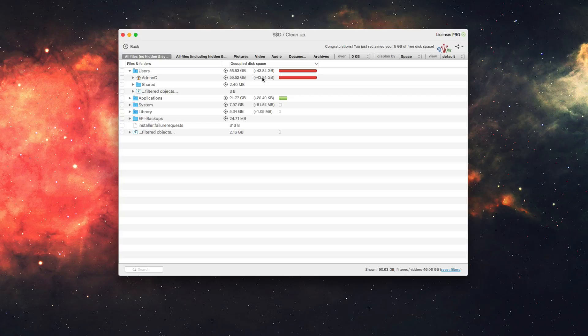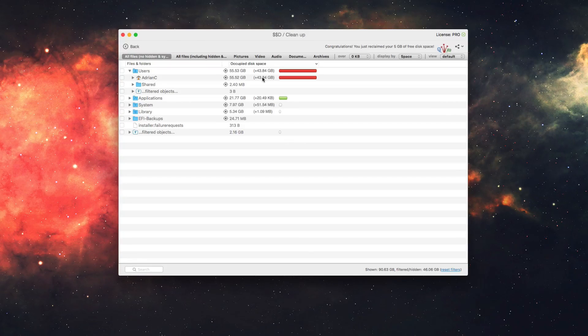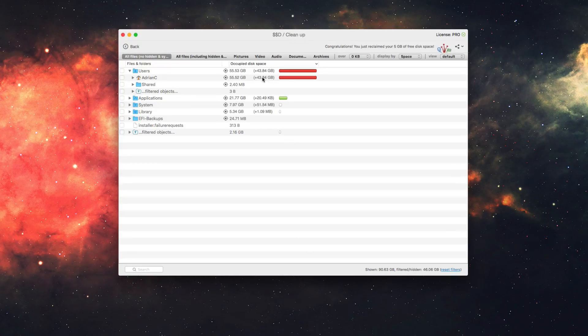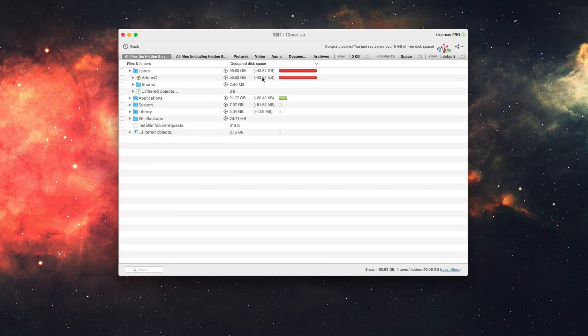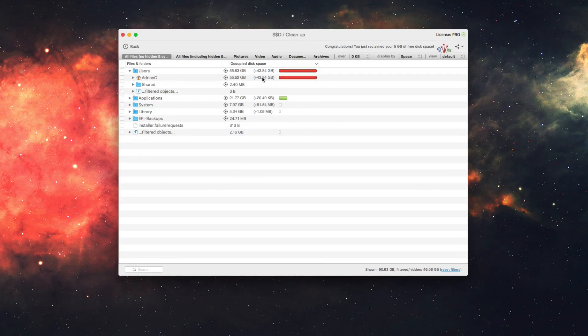So really simple and easy to verify what is actually taking up the most space, easy to find it, organize it, delete it as needed, and that is the new disk space analyzer feature within Disk Drill. Check it out today.